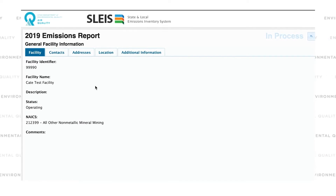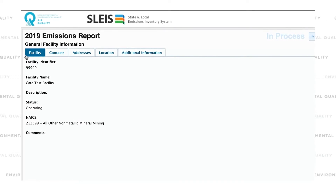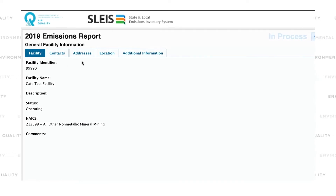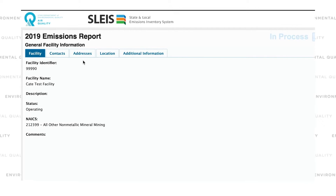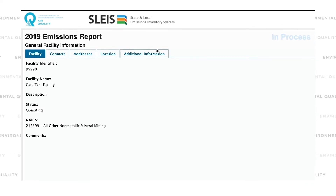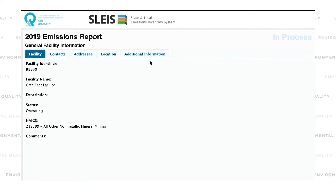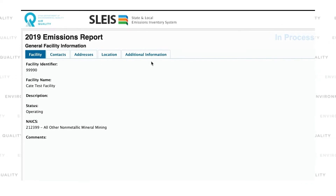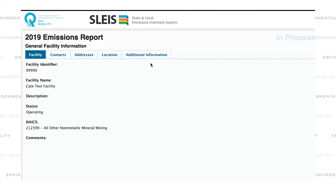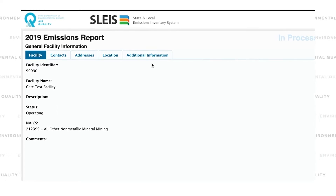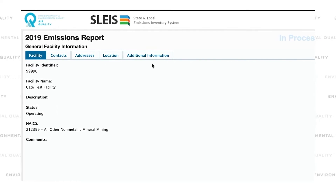In this facility box, the tabs are facility, contacts, addresses, location, and additional information. Facility users should review the information in all of these tabs to make sure it is correct.